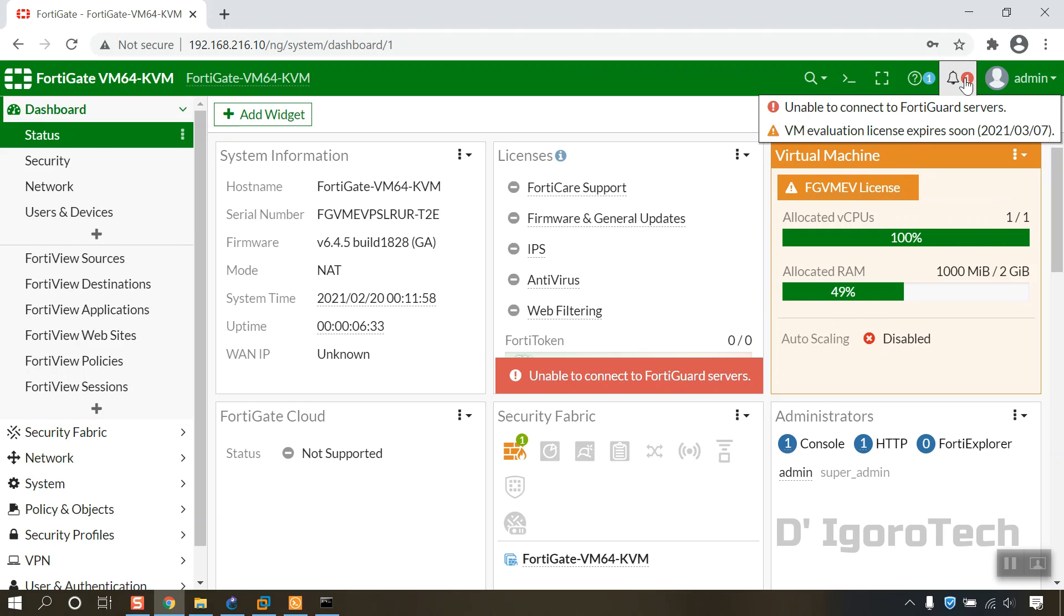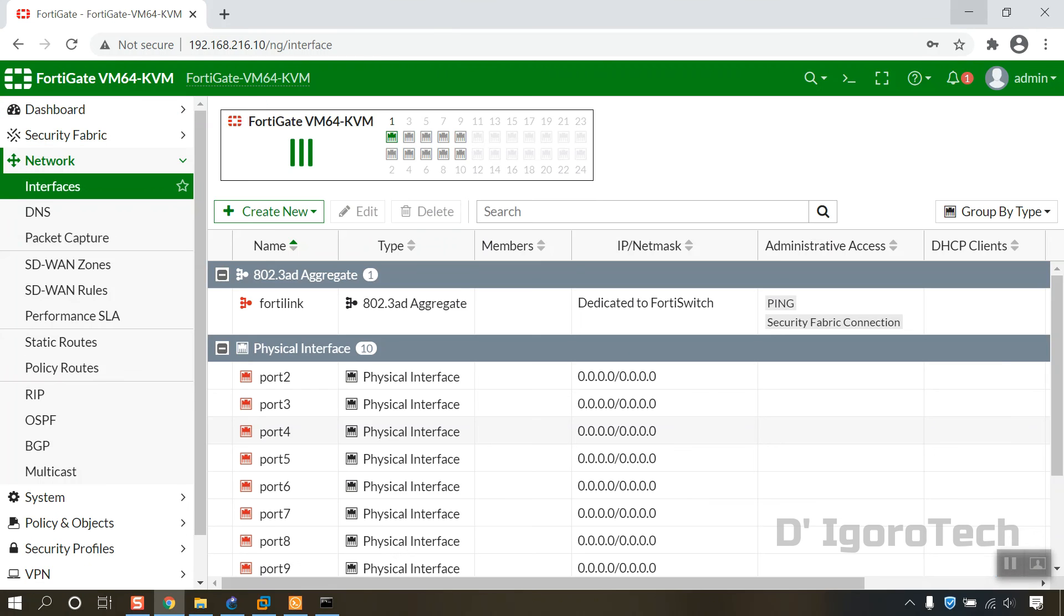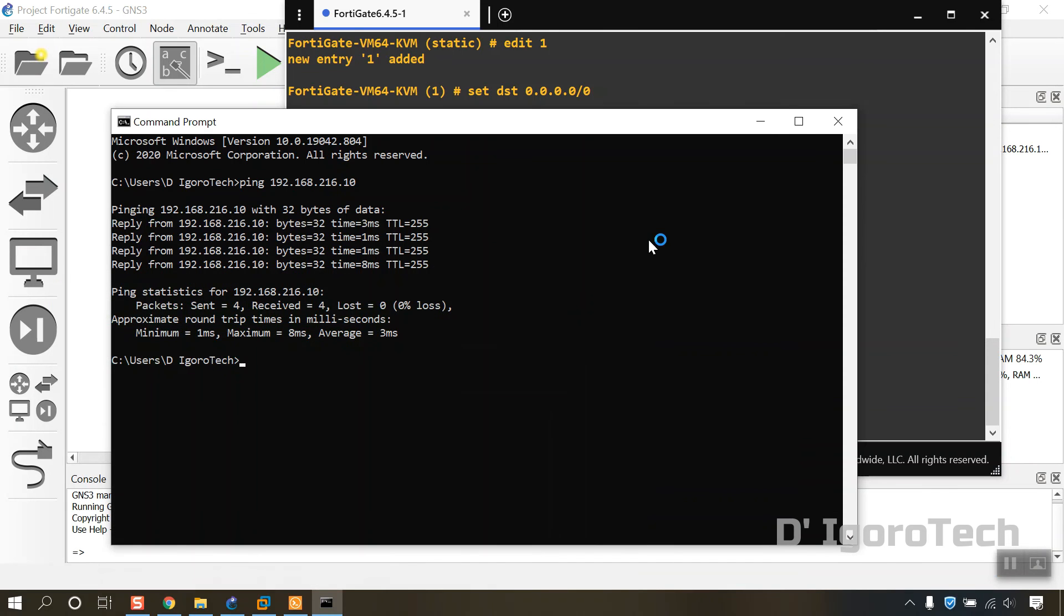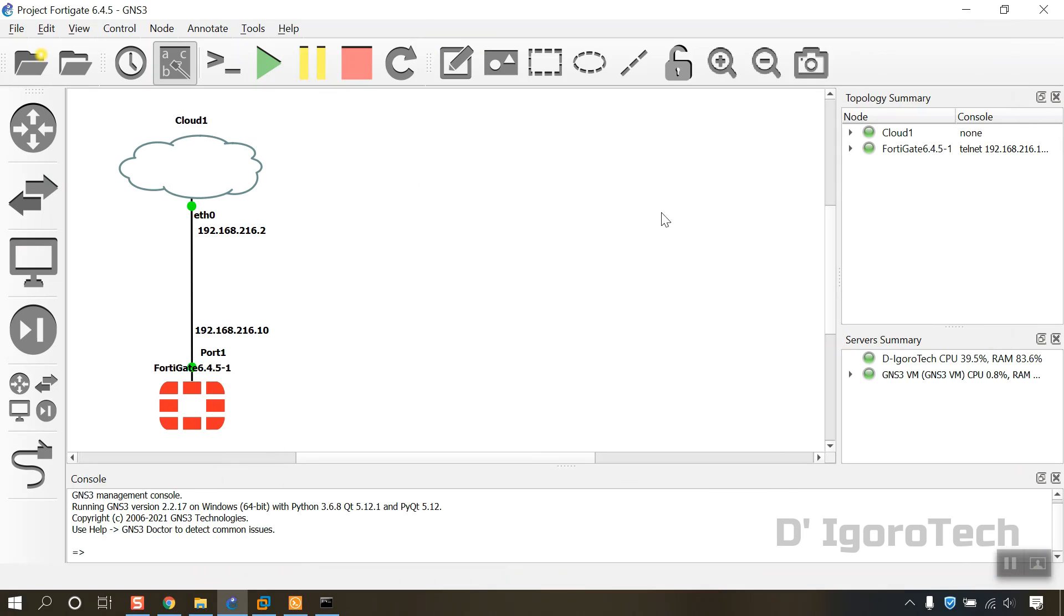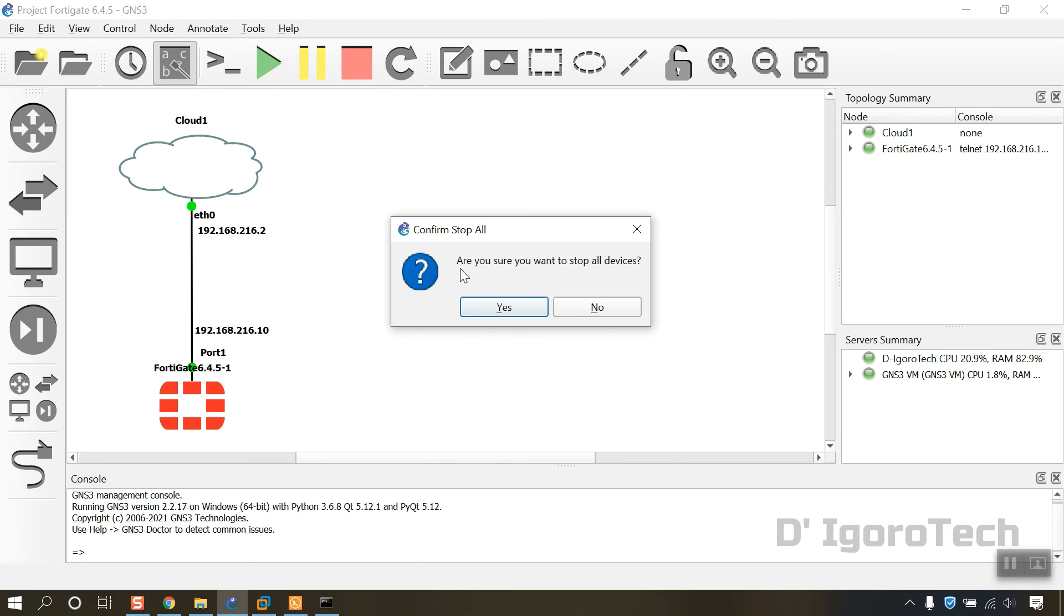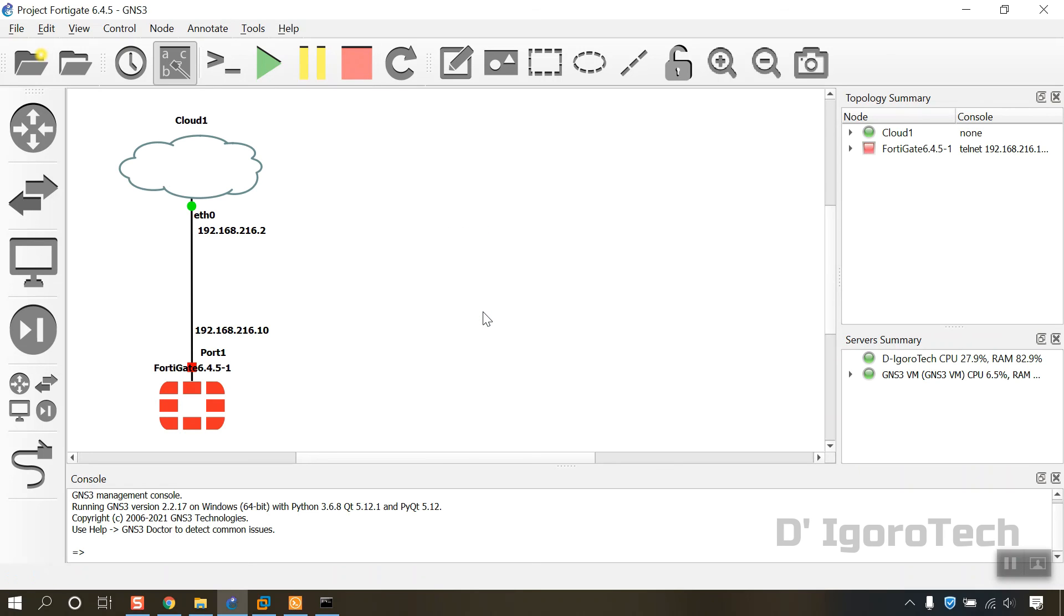If you are new to FortiGate Firewall device, you can check my other tutorials on how to configure FortiGate Firewall. You can also check it from the link description below. Well, that's all for today's demonstration. Stay tuned as we are going to install Cisco and Juniper images in the next videos.